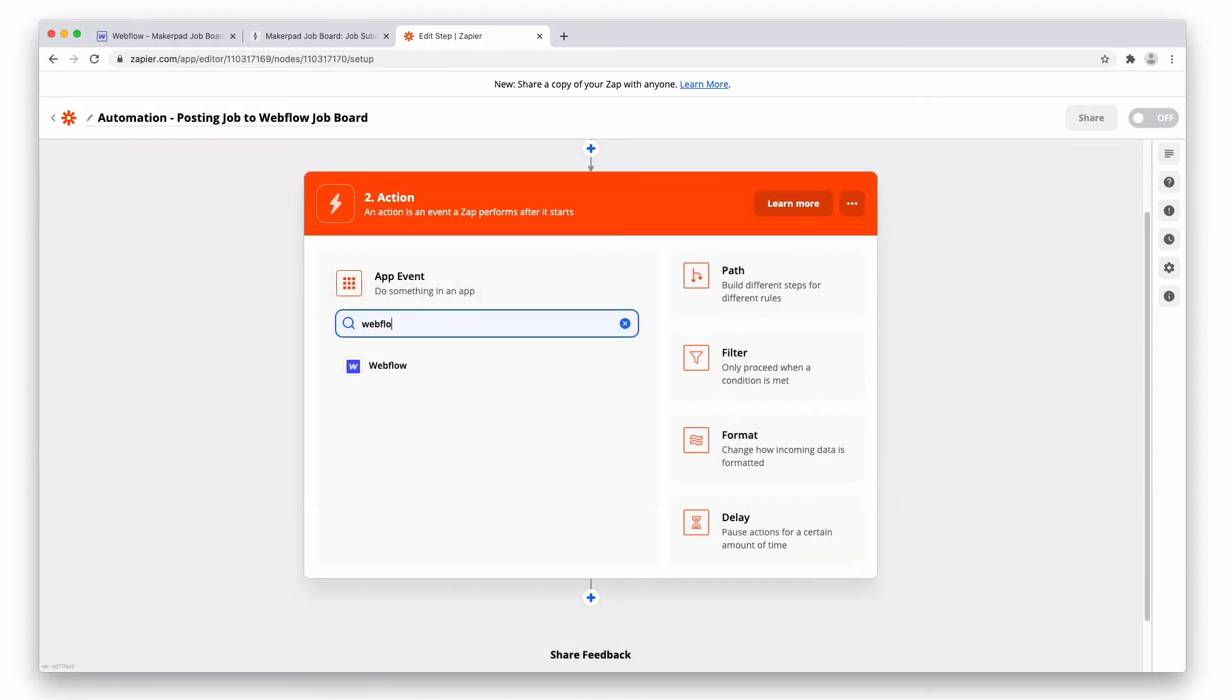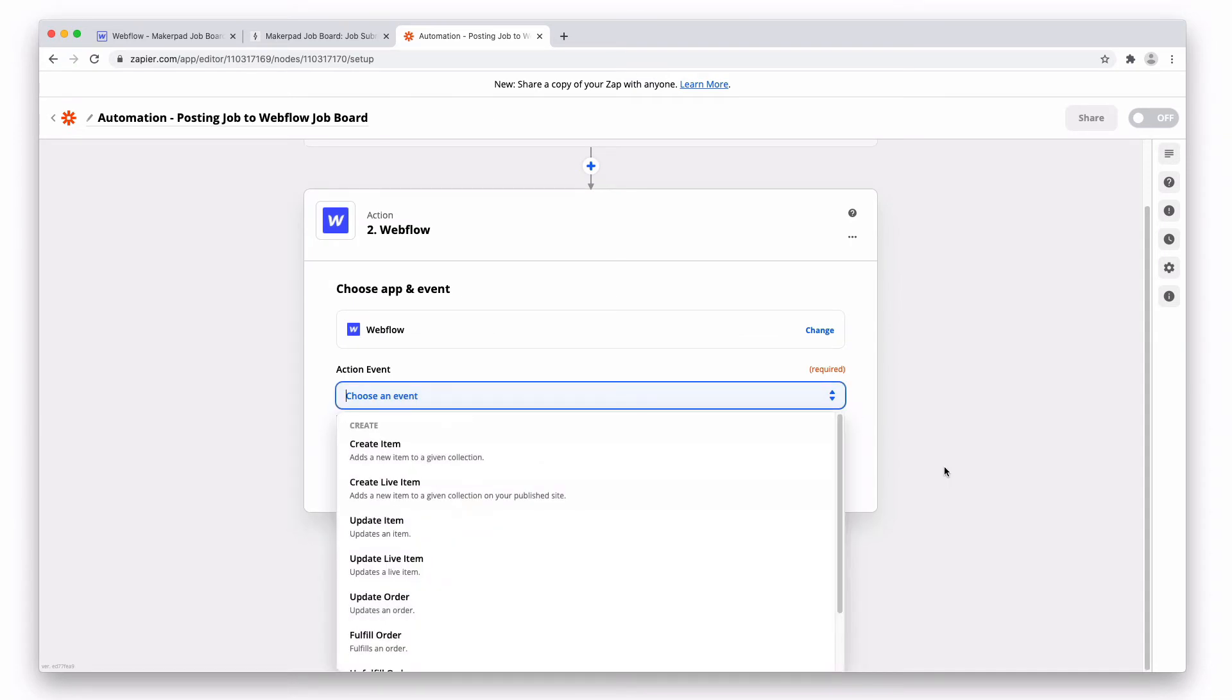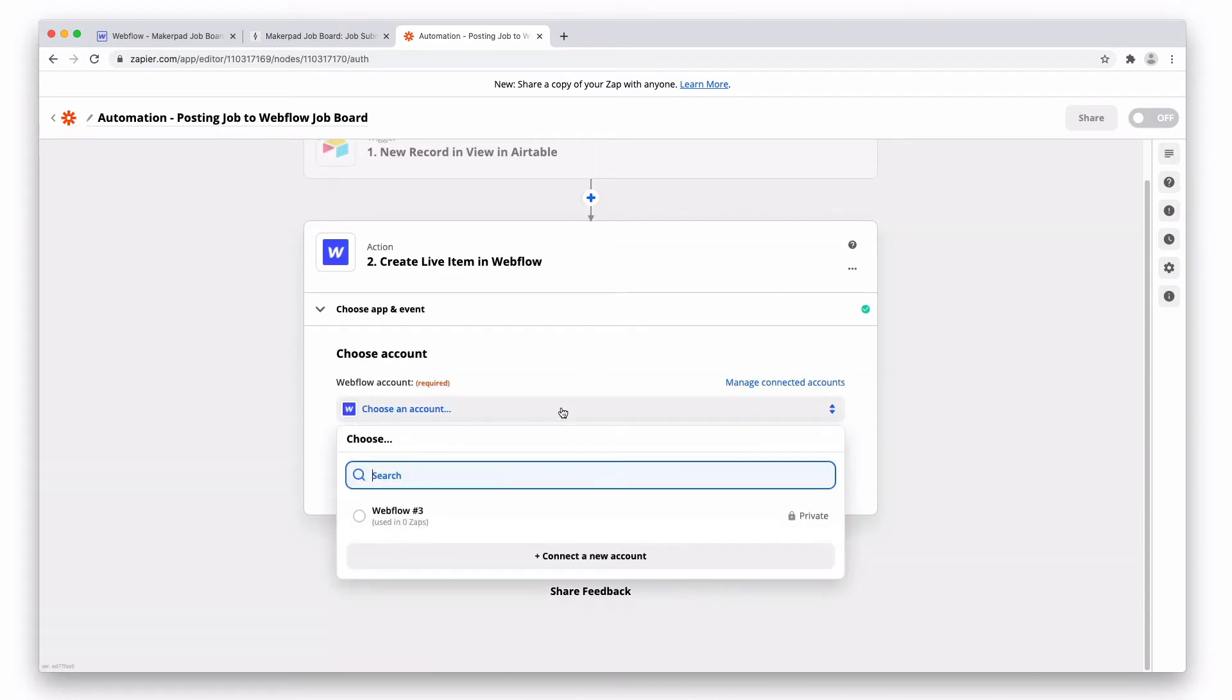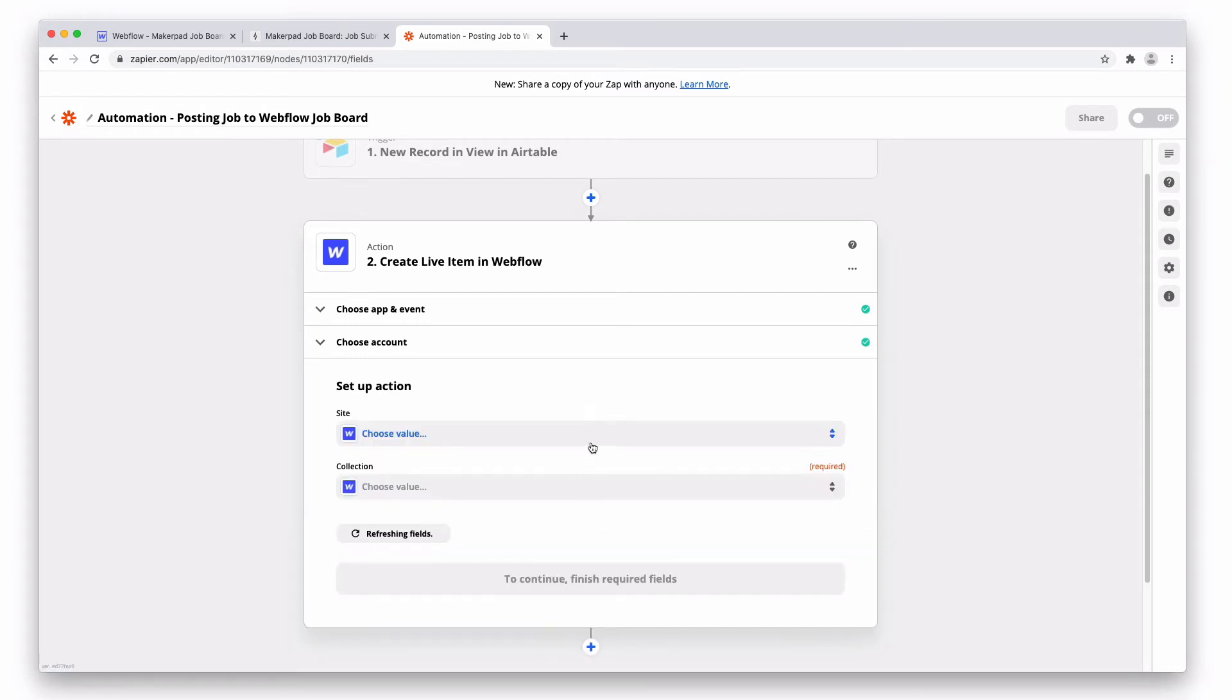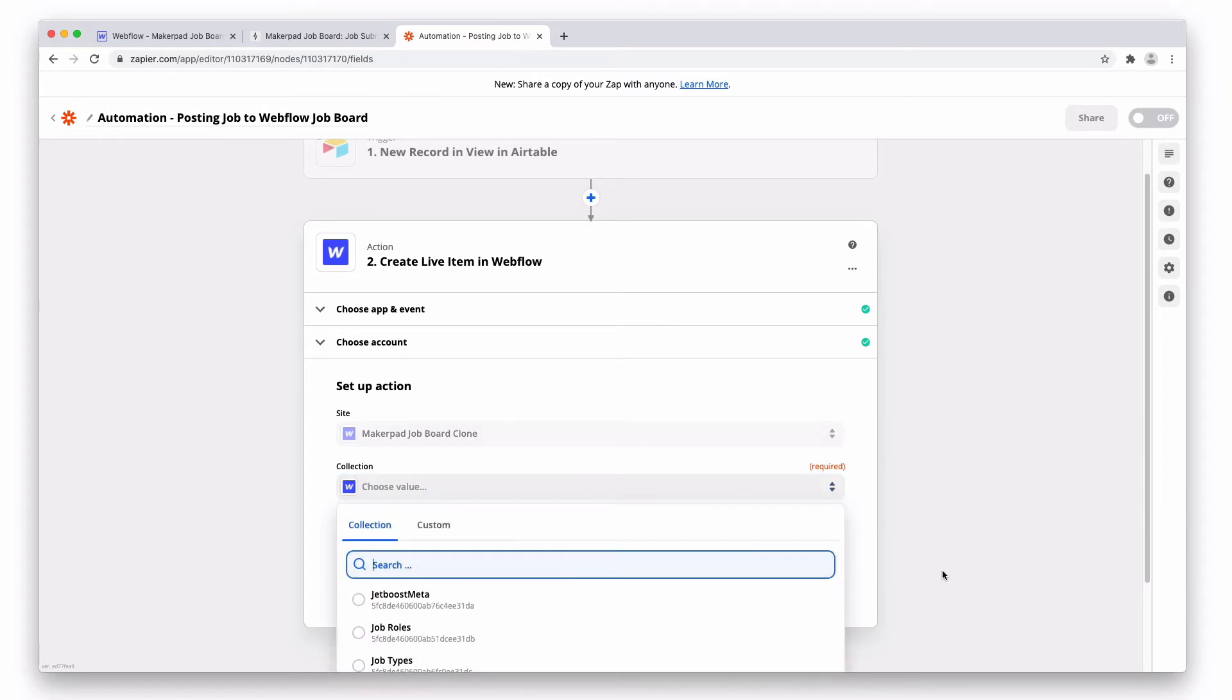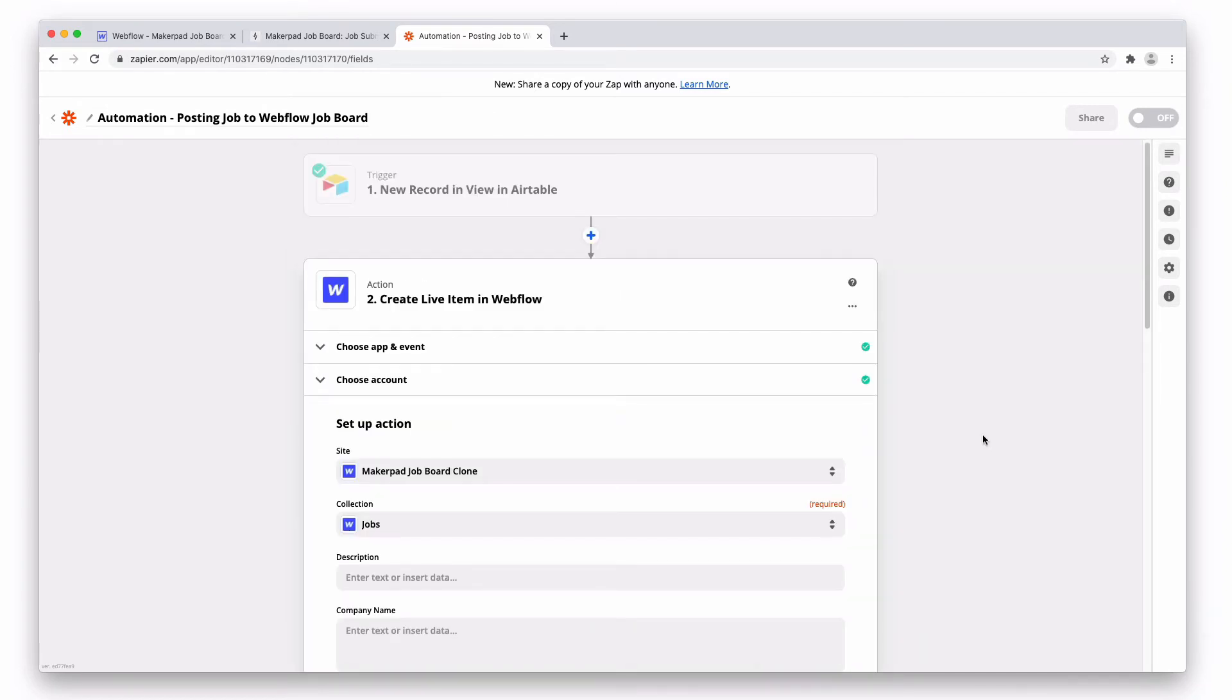And our next app is going to be Webflow. And the event is we're just going to create a live item. So we don't want to create a draft item because we're already approving this inside of Airtable. So create live item, press continue. Connect your Webflow account if you haven't done it already. And then we're going to set up the site. It's going to be the job board clone, and the collection is going to be jobs.